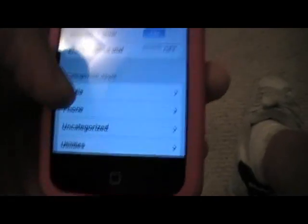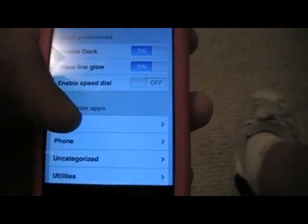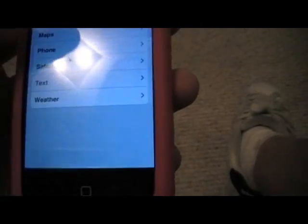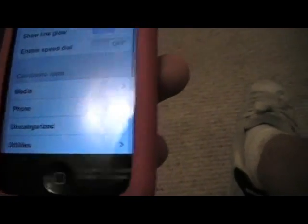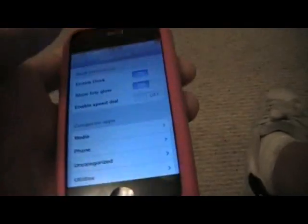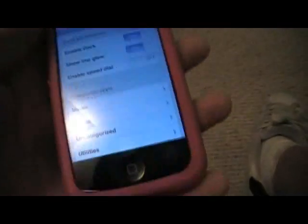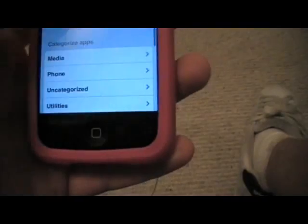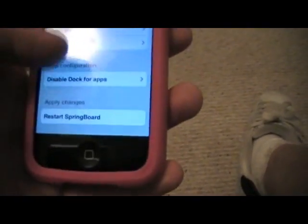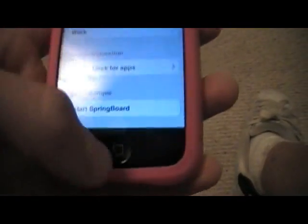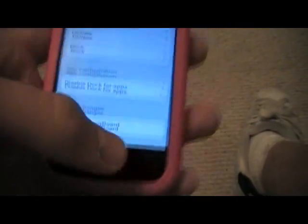You can configure your information in here and add more apps. I actually don't have many apps right now because I just restored, but if you have a ton of apps like I do, this is really good. Once you've got all your settings configured, go to Restart Springboard and it will restart.